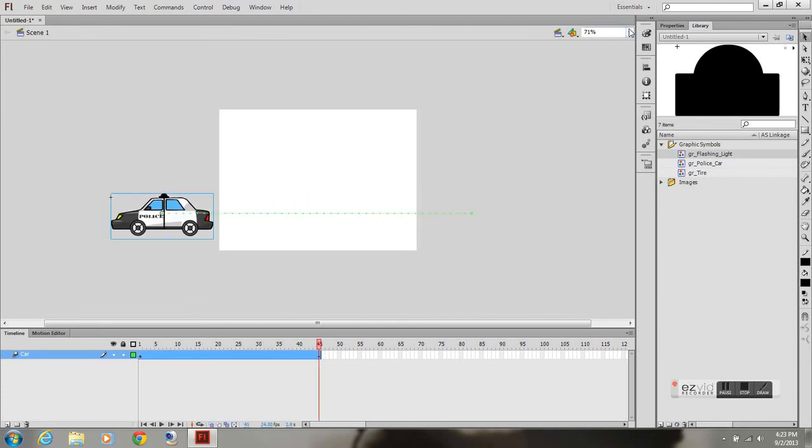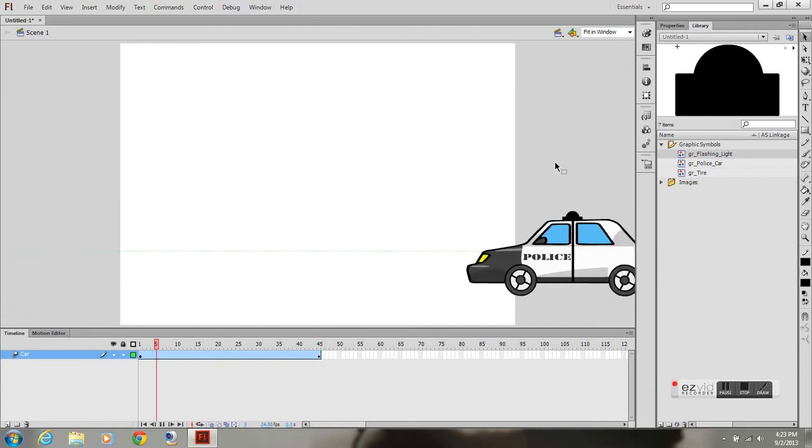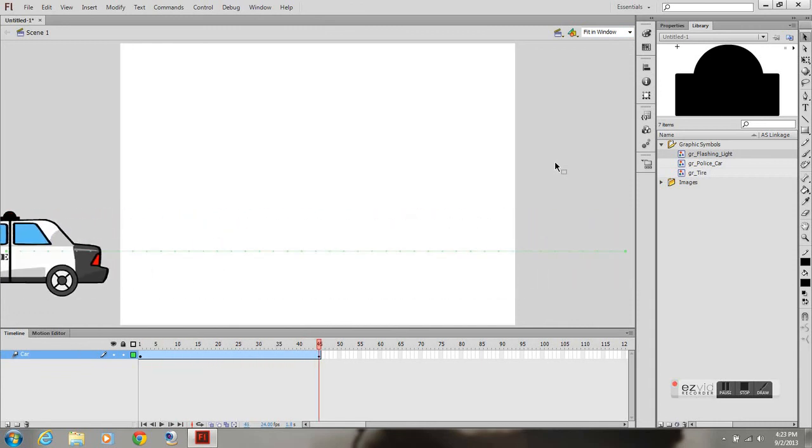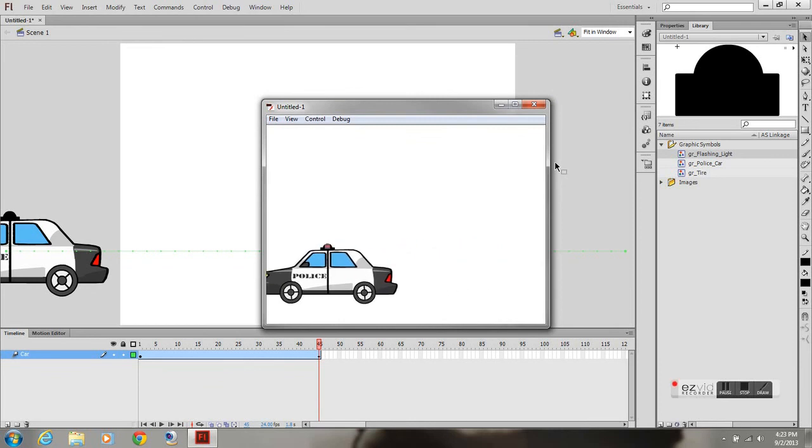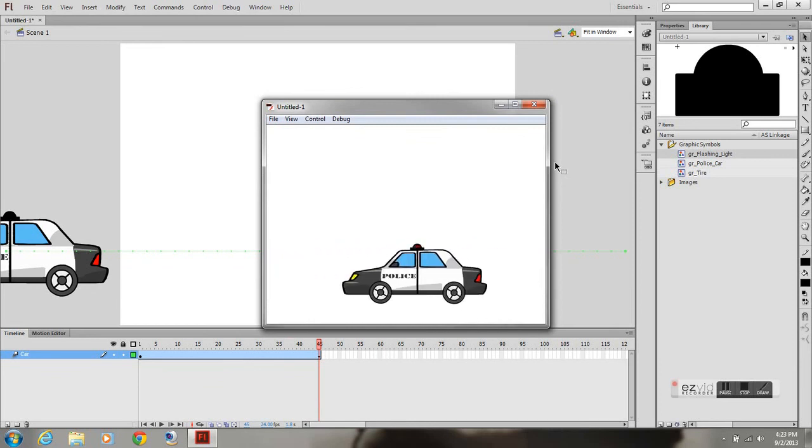And now I've got my police car going from the right side of the screen to the left side, rotating tires and a flashing light. And that's what it looks like in the SWF.